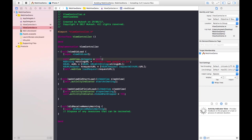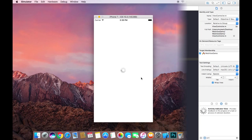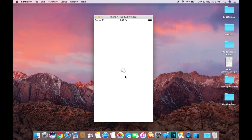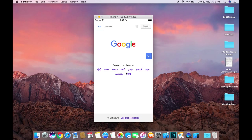Let's run it and check the output. Here is the output — the Activity Indicator starts animating when the WebView begins loading. Make sure an internet connection is available for this. Thank you guys, I hope this is helpful. Don't forget to subscribe, like, and share this video. Thank you, bye bye.